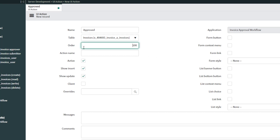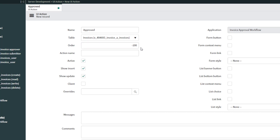Next, you want to define the order. The order controls the position of the button — to move it from left to right you increment this value in 100s. For example, if I want this button on the far right I would increment the value up; if I want it displayed first from left to right I can put in a negative number. In this case I want this to be the first button displayed on my form, so I'm going to put in negative 100.